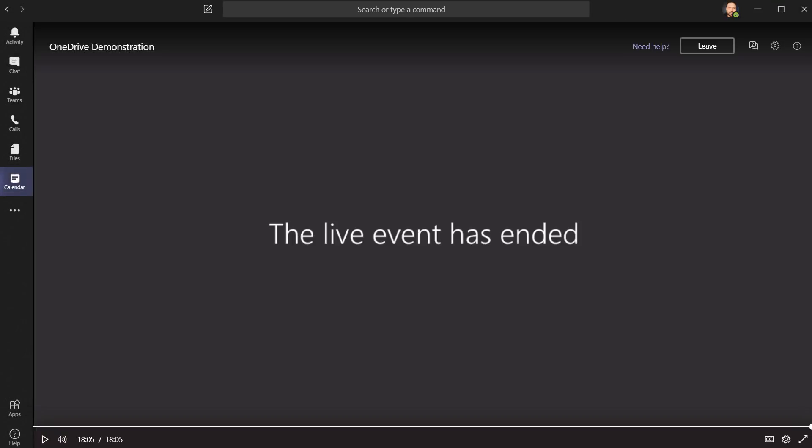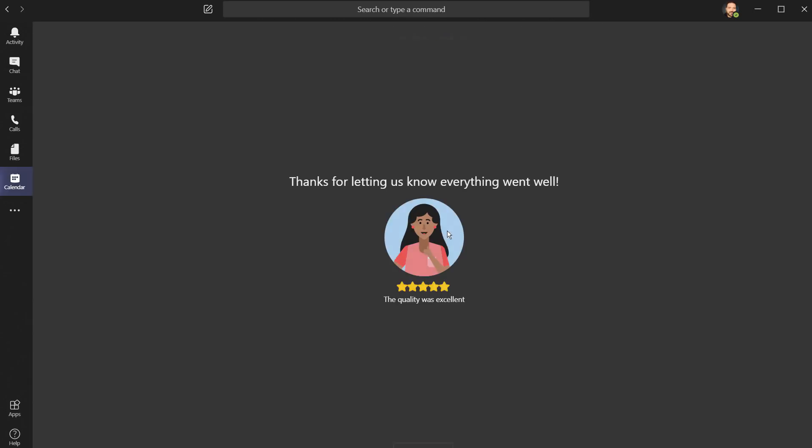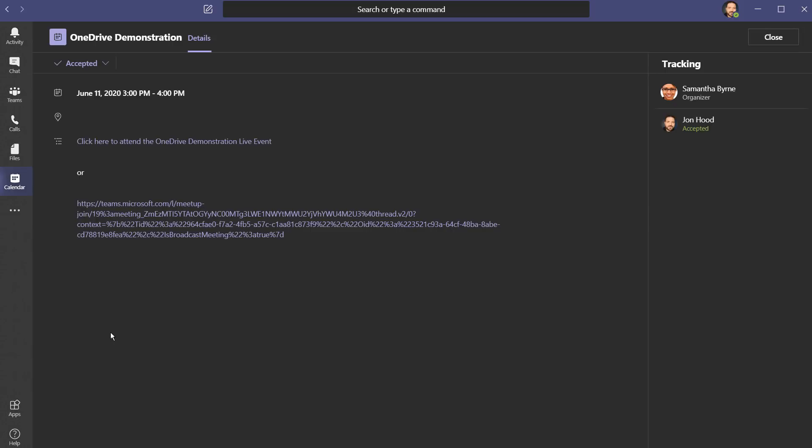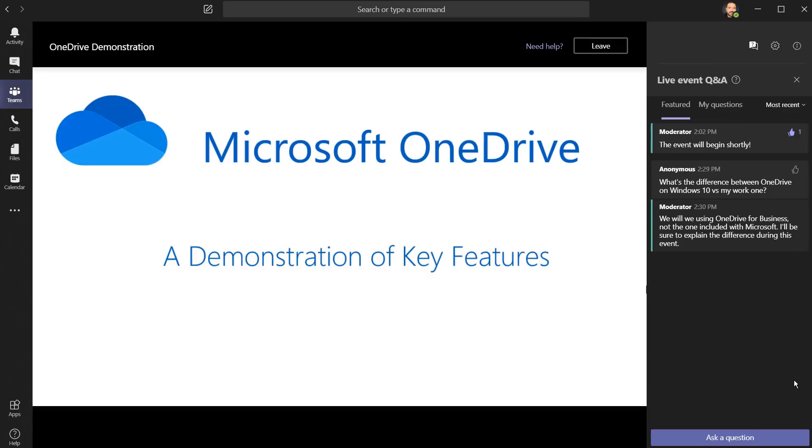Once the live event is over, you can always watch the recording later on using the same link, as long as the organizer chose to make this available. Once I'm all done, I'll choose leave. And remember, at any time, we can follow the link and watch the event on demand. There's a chance that the event team has closed the Q&A, but if it's open, you can still ask a question. It just won't be live.